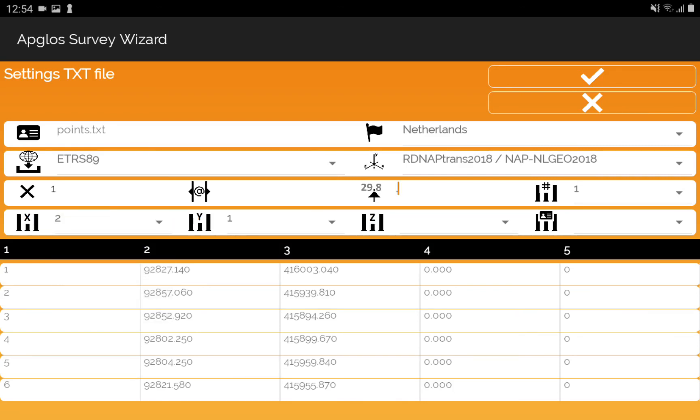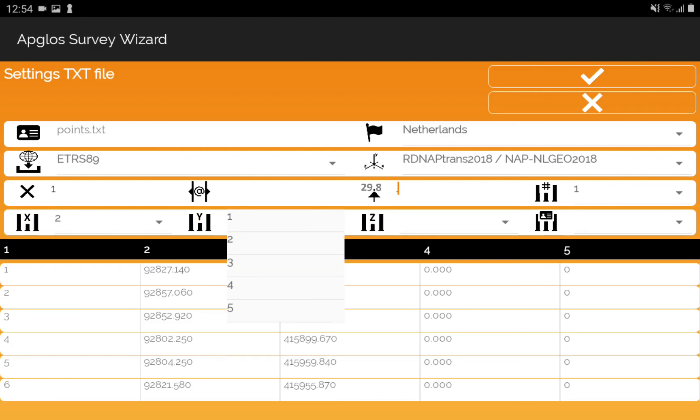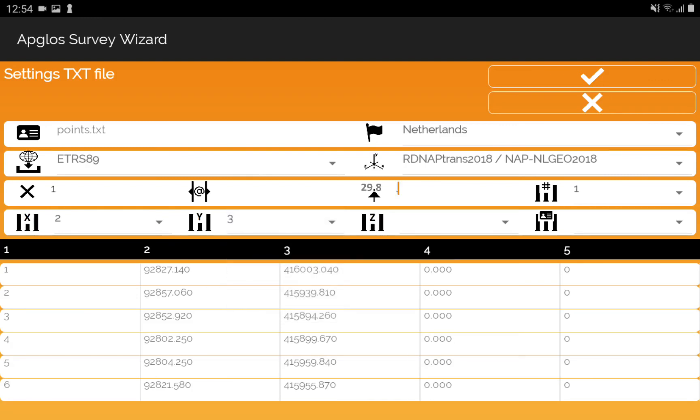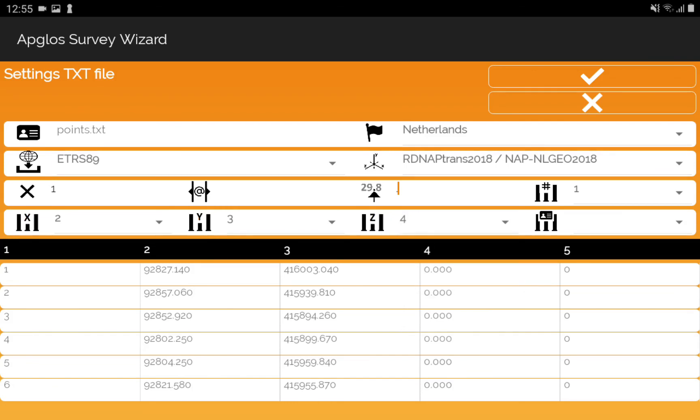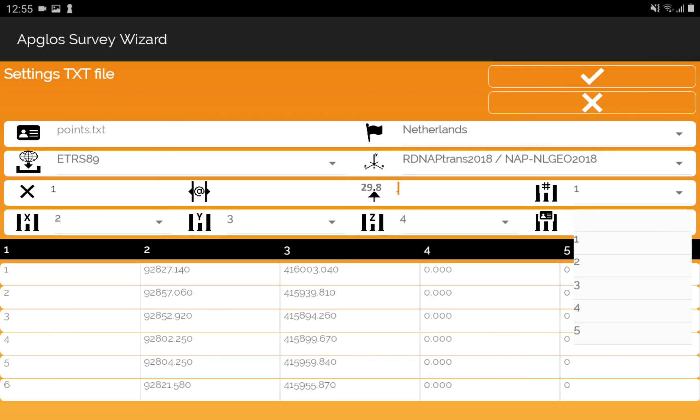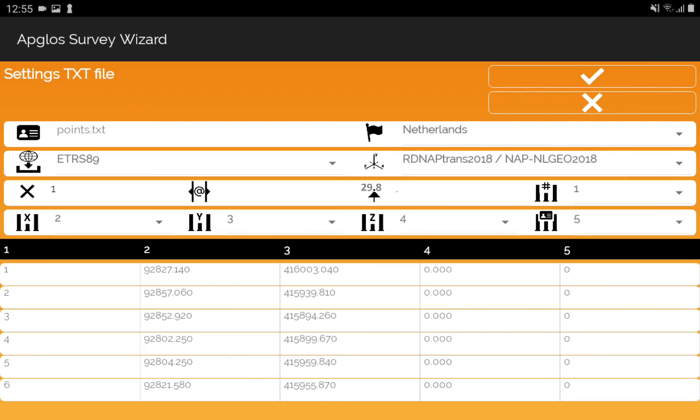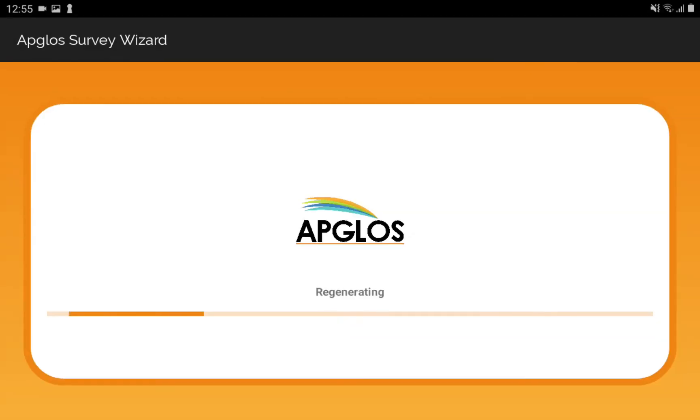Then for the Y, we select column 3. And then for the Z, we select column 4. And then for the layer name, we select column 5. And then we click on the OK button.